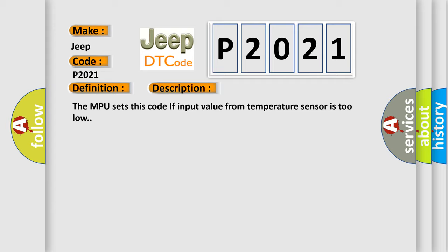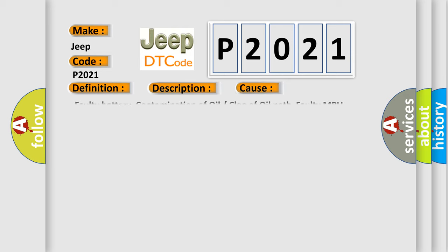This diagnostic error occurs most often in these cases: Faulty battery, contamination of oil or clog of oil path, faulty MPU.